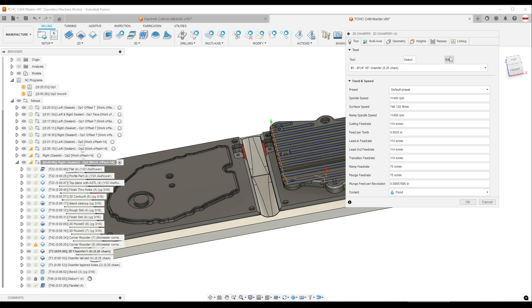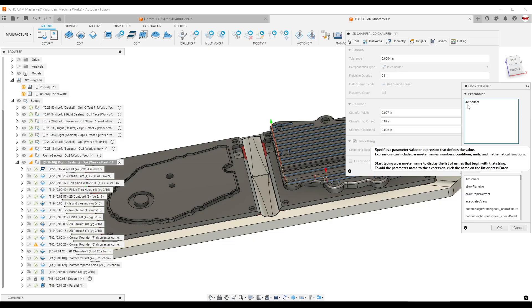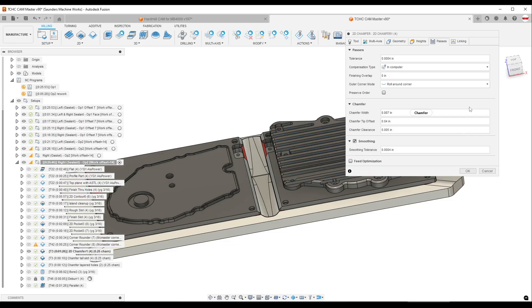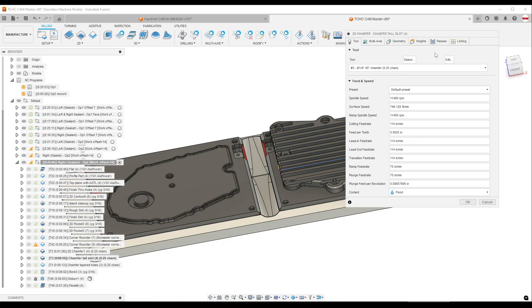Again, when we go back in it looks like it's hard coded at seven thou, but we look at the expression, it is jwscham, and what's awesome about this.